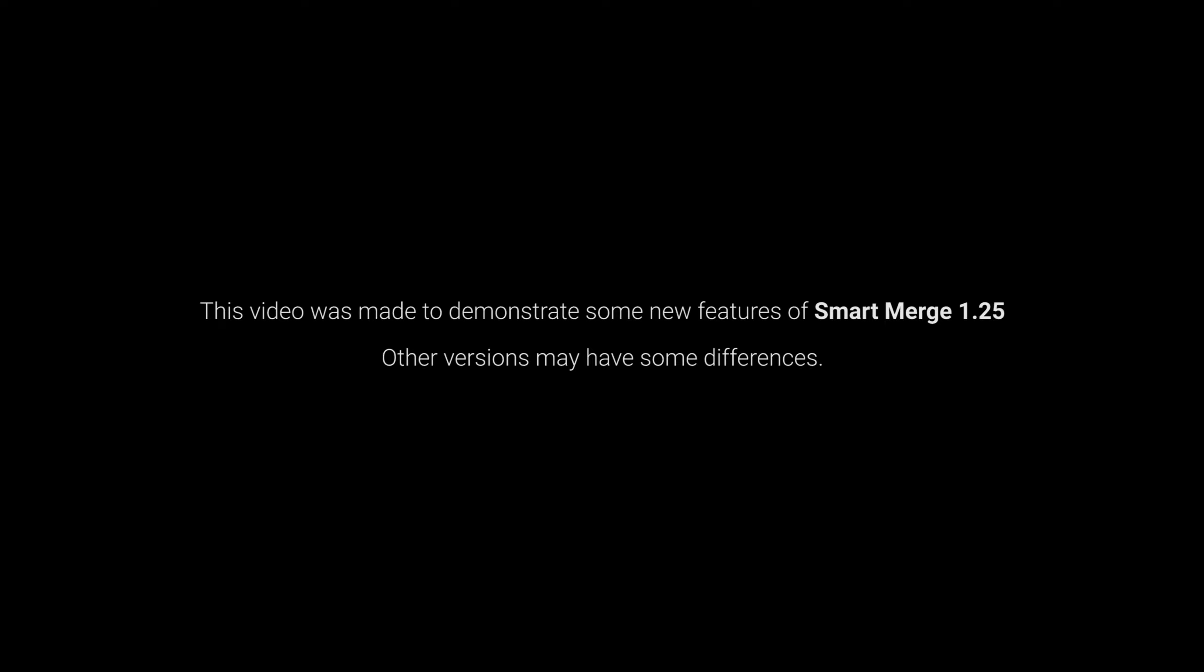This video was made to demonstrate some new features of Smart Merge 1.25. Other versions may have some differences.